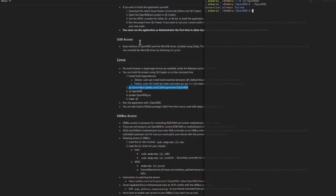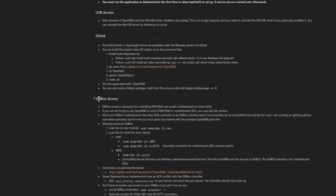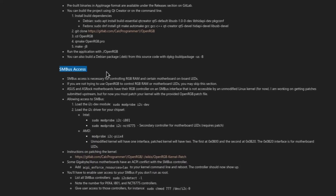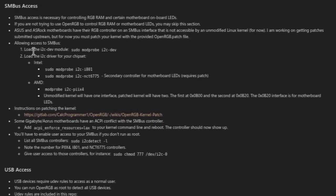Just some quick things to go over before you'll be able to run it. Should've mentioned this before. You need to make sure you have the i2c-dev module. This SMBus access part thing here, you need to load the i2c-dev module. You can load it with sudo modprobe i2c-dev.